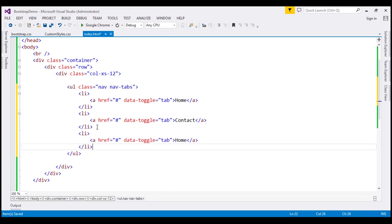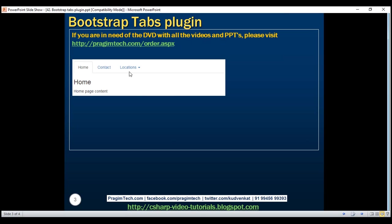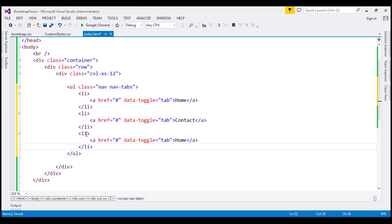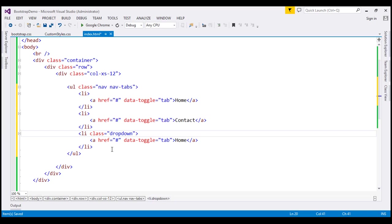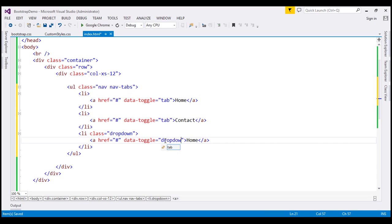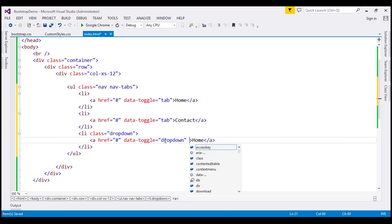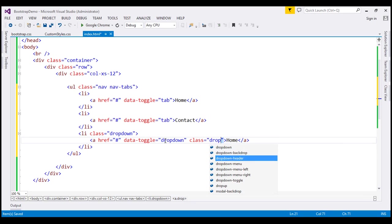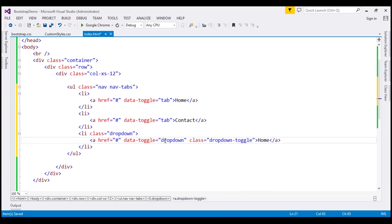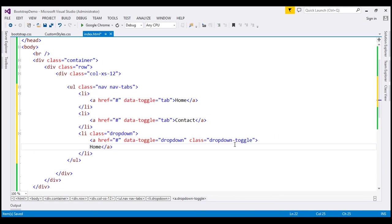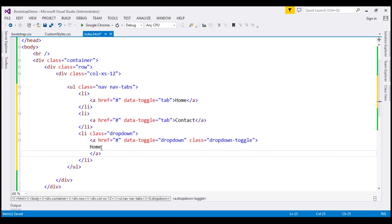Now let's create our third tab, and if you look at it, it's actually a drop-down. So on this list item, I'm going to use the dropdown class. We have an anchor element here with the href attribute pointing to hash. The value for the data-toggle attribute here is going to be dropdown, and we're also going to use the dropdown-toggle class on this anchor element. The text for this third tab is Locations.